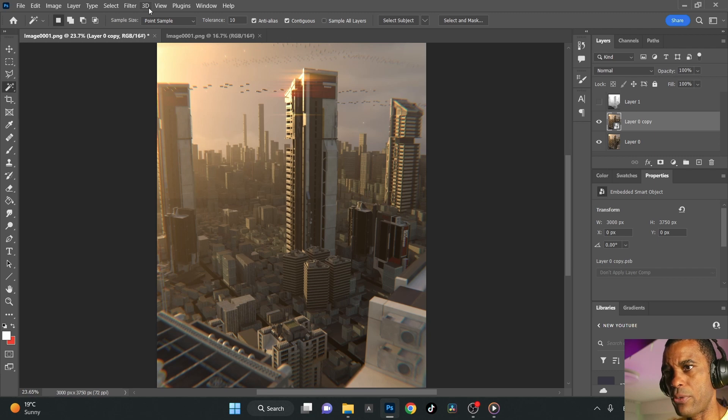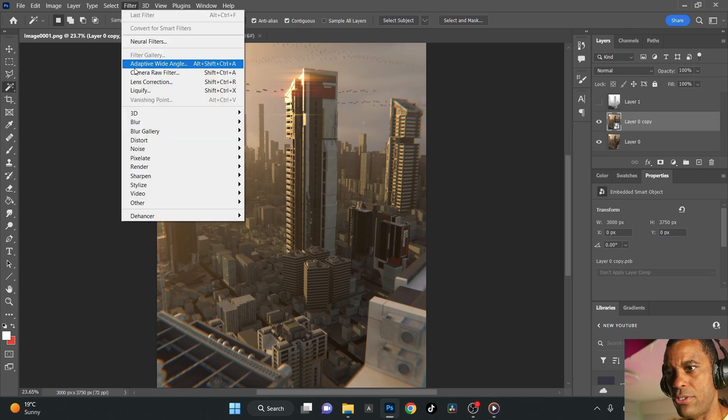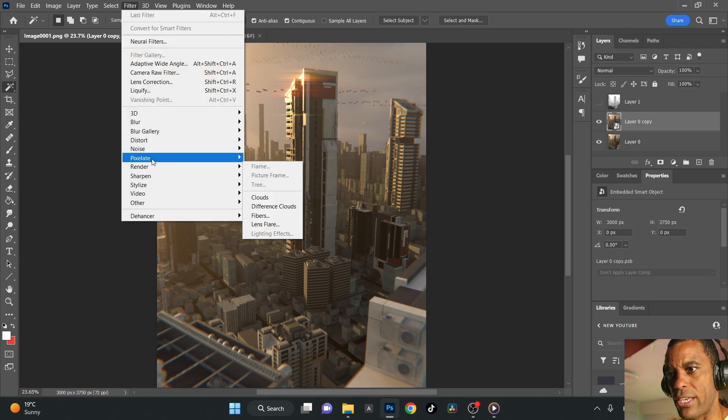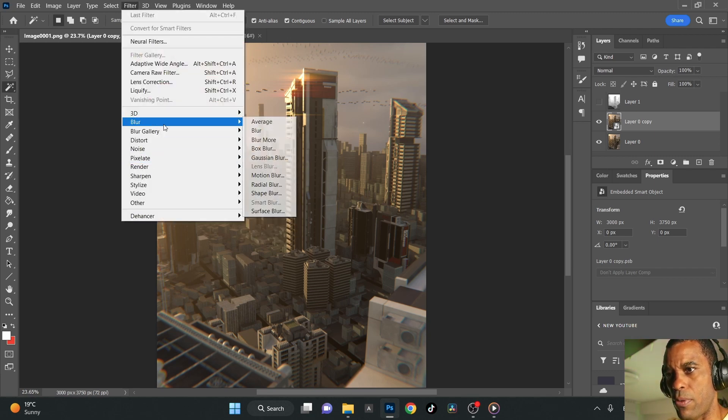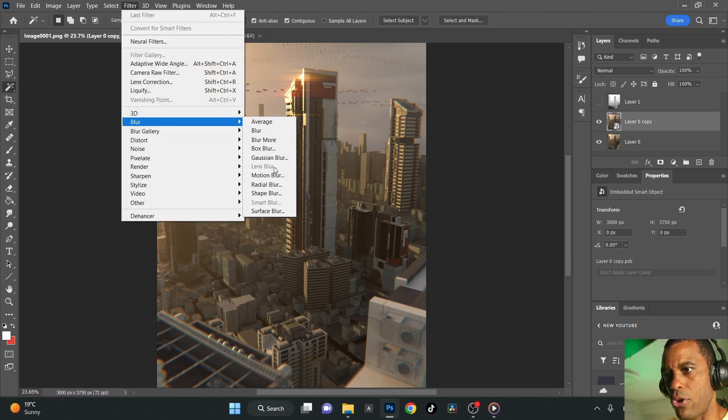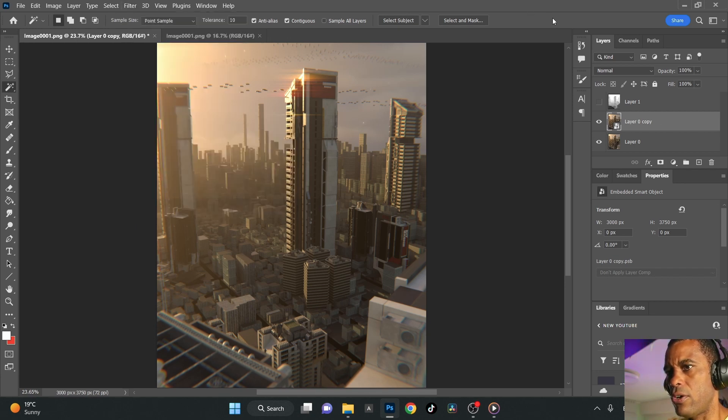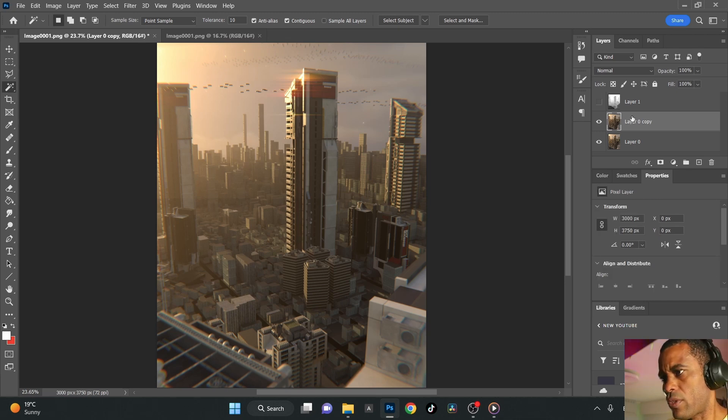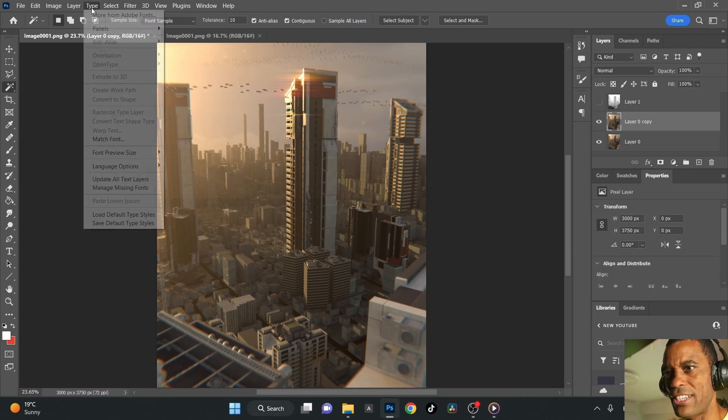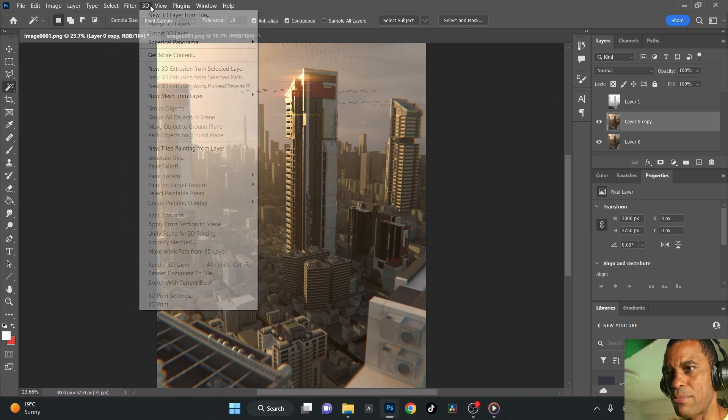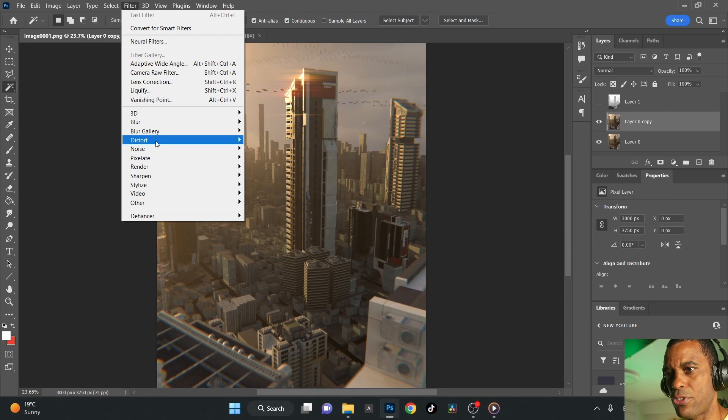First thing we're going to do is this blur layer. I'm going to go blur, lens blur. Oh, I can't do the lens blur on a smart object. Okay, that's good to know. Let's go ahead and undo that. I want to use the lens blur, I like the lens blur filter.